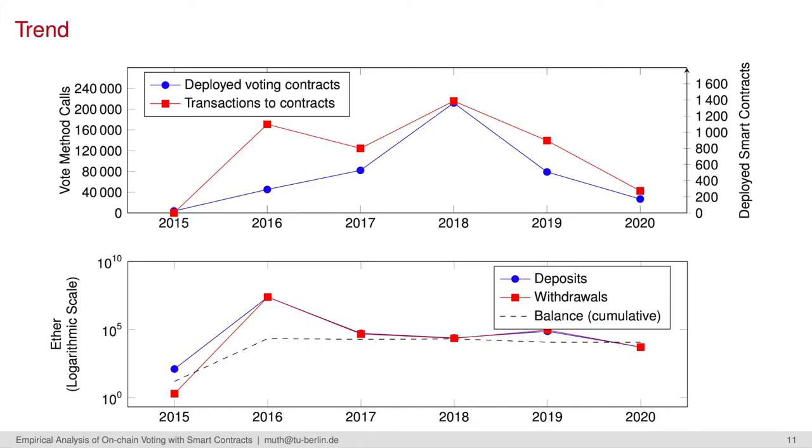But if we again look at the fundings and balances of the contracts, we also see a decrease beginning with 2016. But the overall balances, so the sum of all deposits minus the withdrawals, remain almost constant.